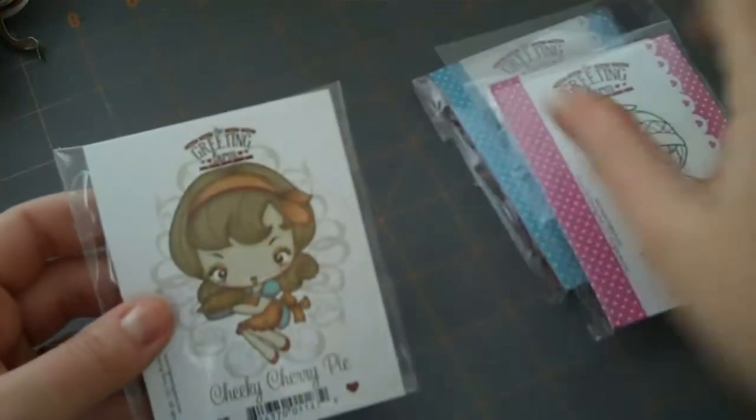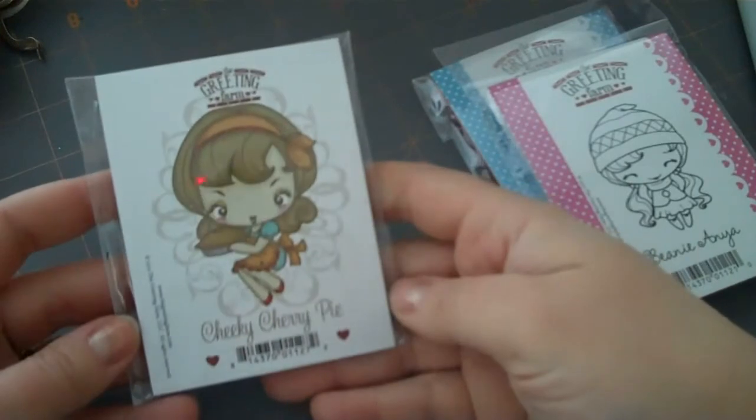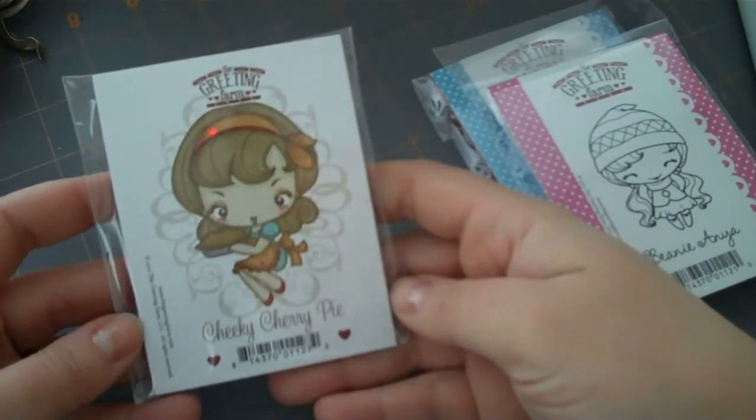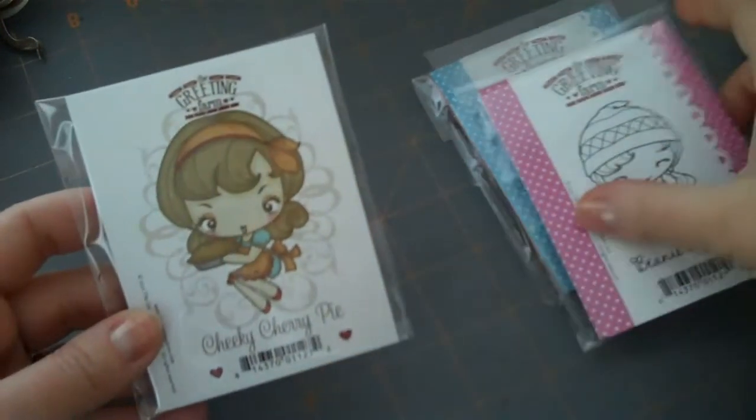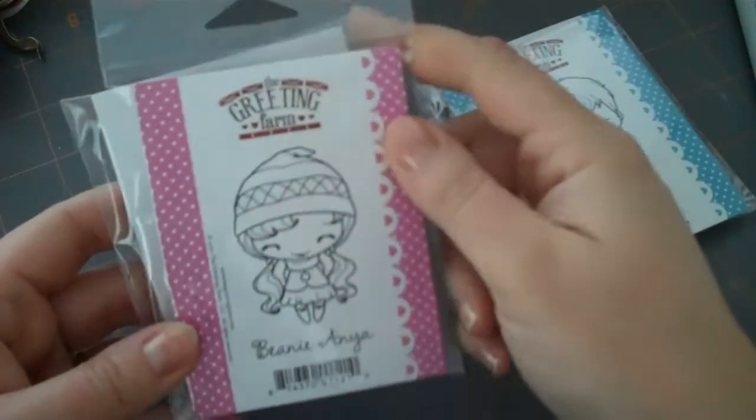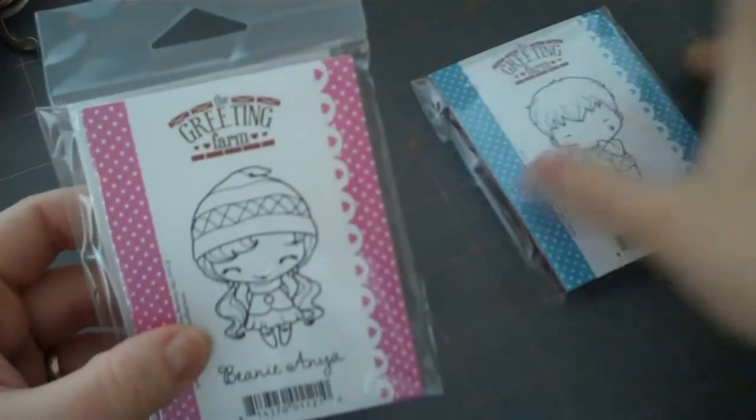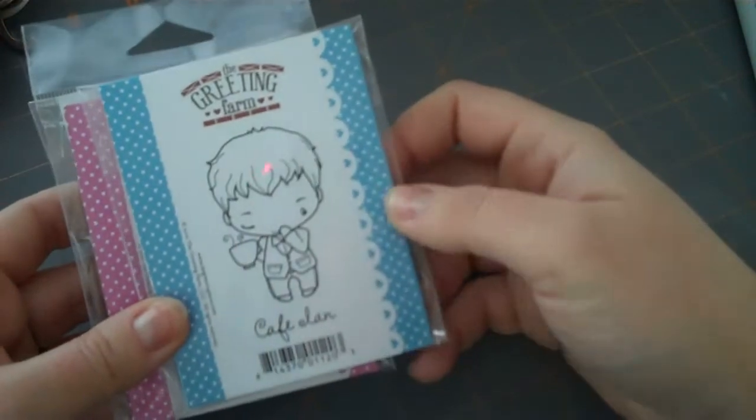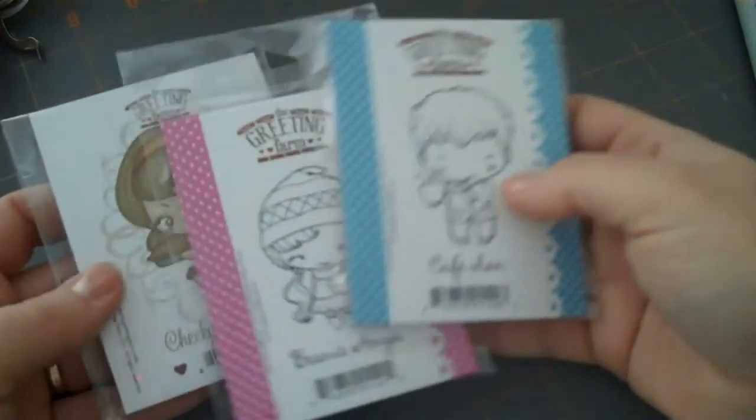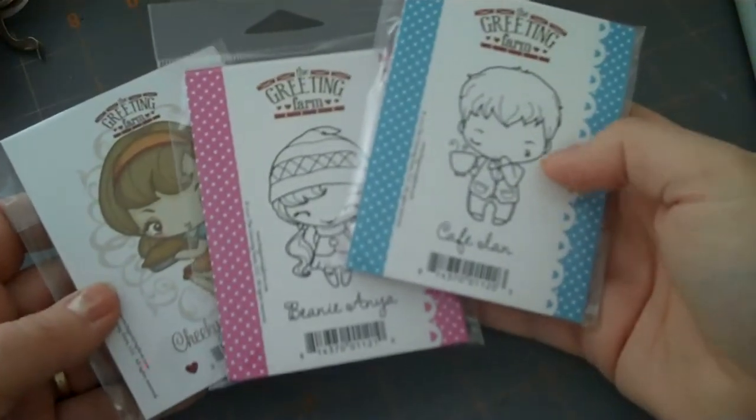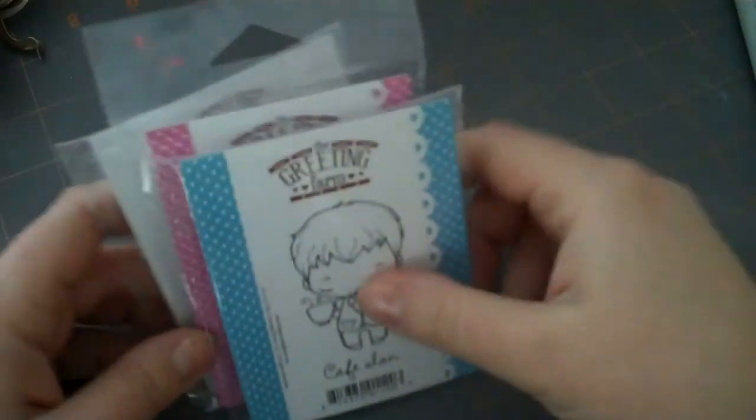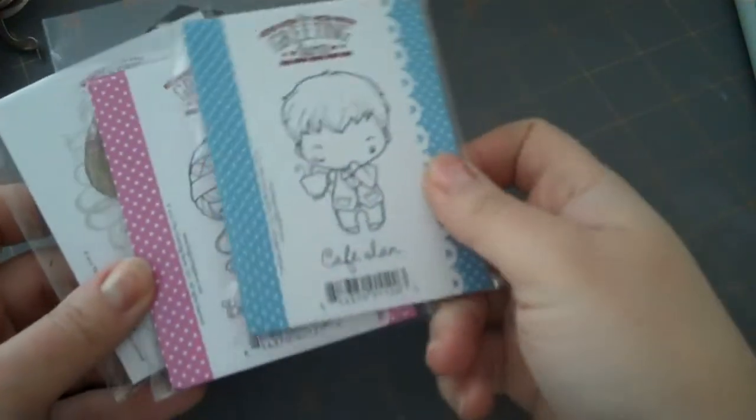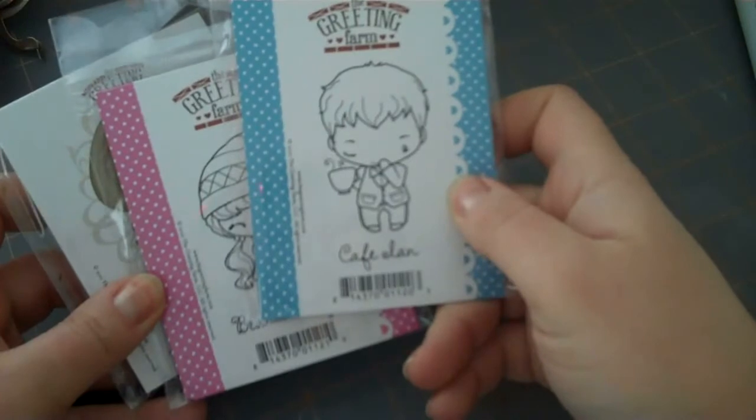I got three new Greeting Farm stamps, and these just came today as well. So I got Cheeky Cherry Pie, and she is absolutely adorable. I got Beanie Anya, again, adorable. And the Cafe Ian, really cute. I have a huge waiting list over at TheGreetingFarm.com of stamps that I want to get. But I have to do these in small little batches.